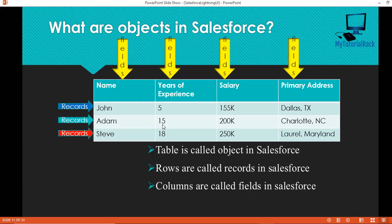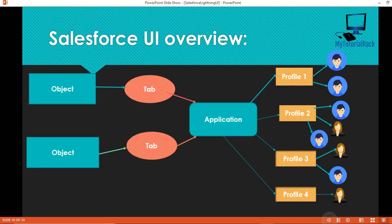So going back: a table is called an object in Salesforce, rows are called records, and columns are called fields. In order to access objects easily, we have what is called tabs. You have objects in Salesforce — think of them as different tables — and to easily access those objects, you create a tab for them. A bunch of tabs makes an application. There were different tabs under the Sales application and a different set of tabs under the Marketing application. Those are the standard applications, and Salesforce comes with standard objects.